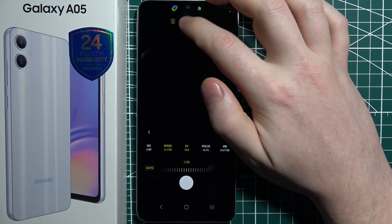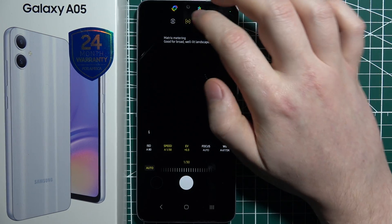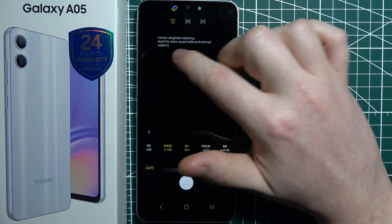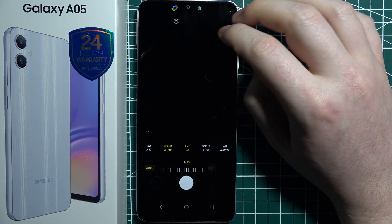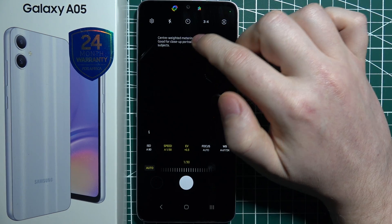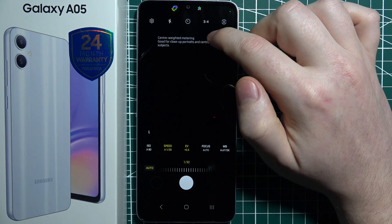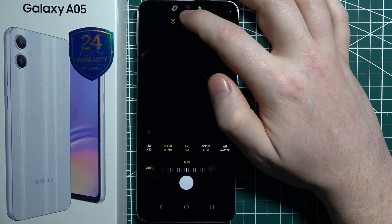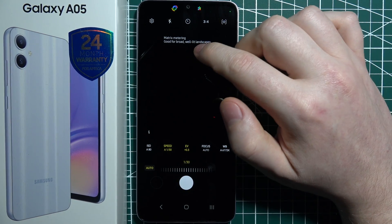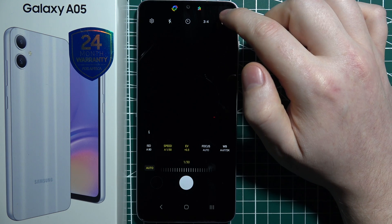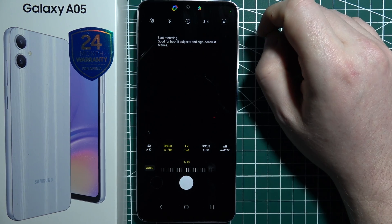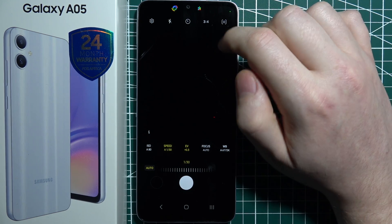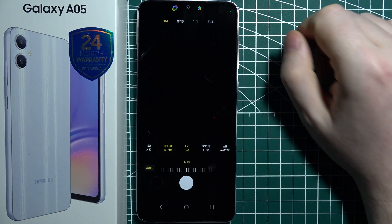Then we have camera metering, where you can switch between three options. First is center-weighted metering, good for close-up portraits and centered subjects. Then there's matrix metering, good for broad landscapes. Finally, spot metering is good for backlit objects and high-contrast photos.